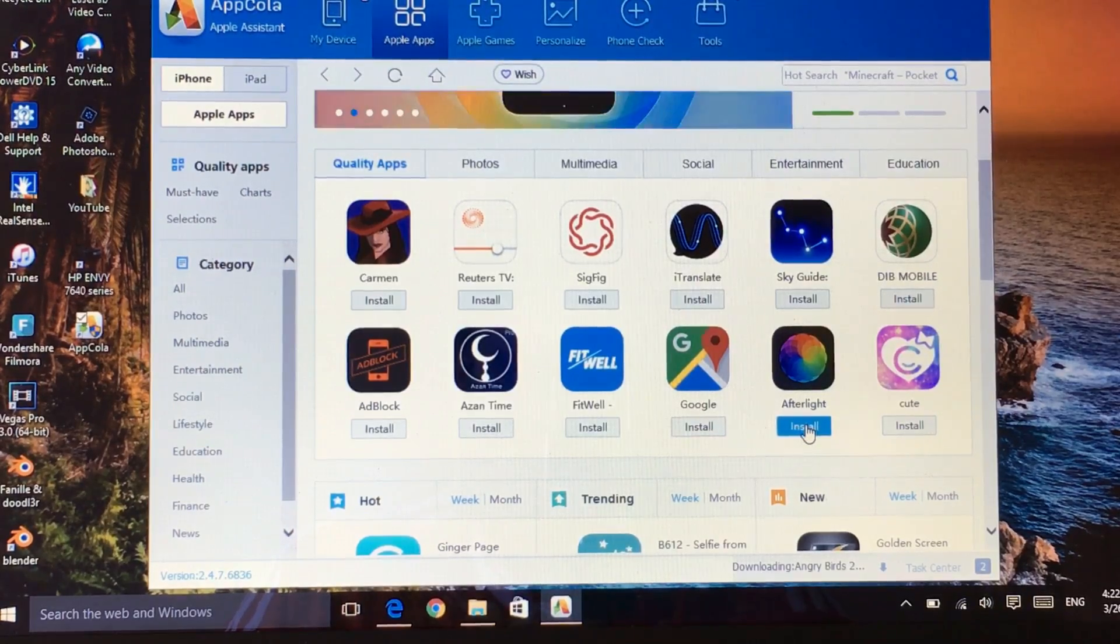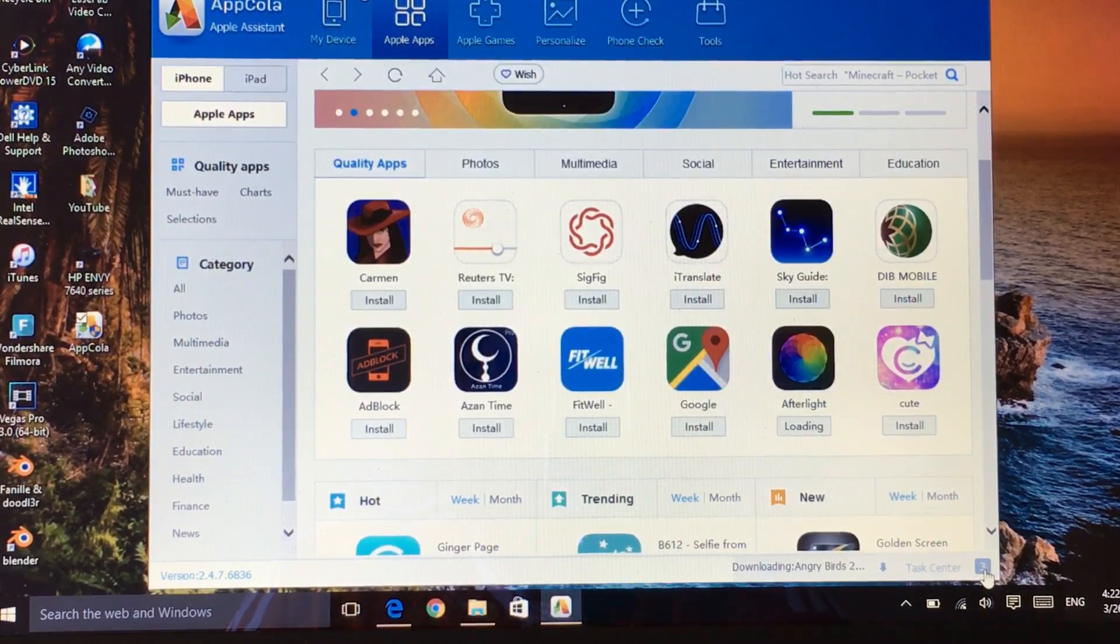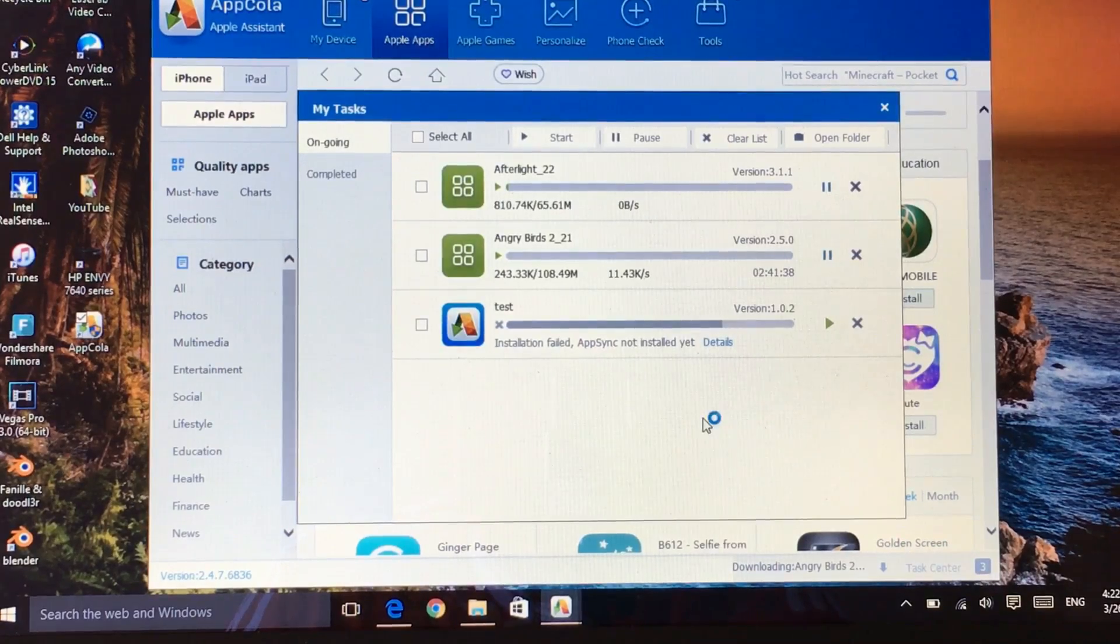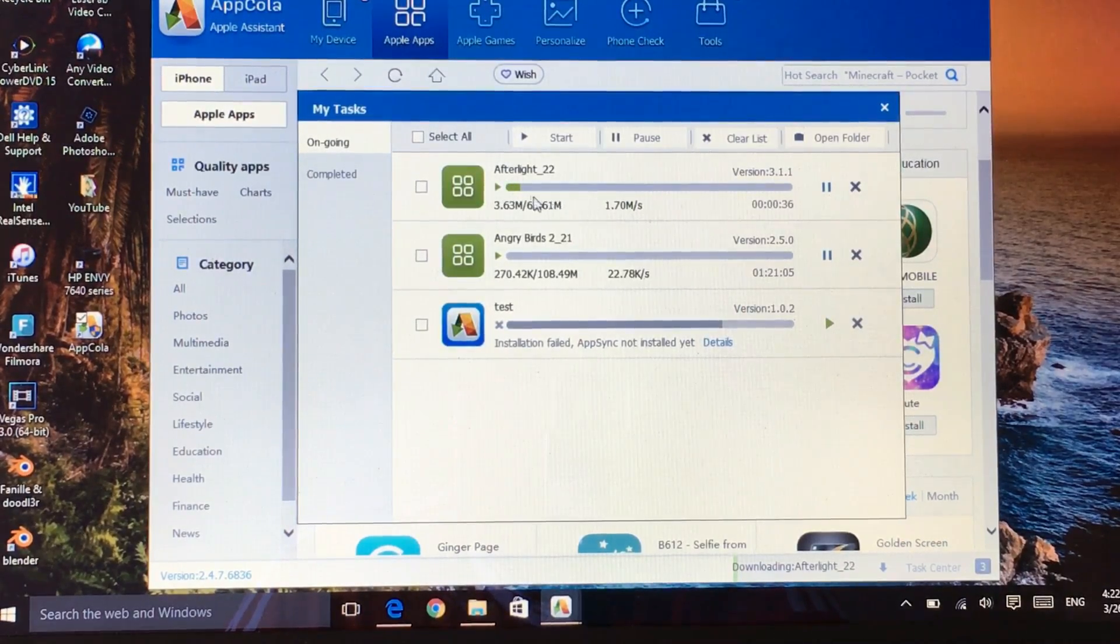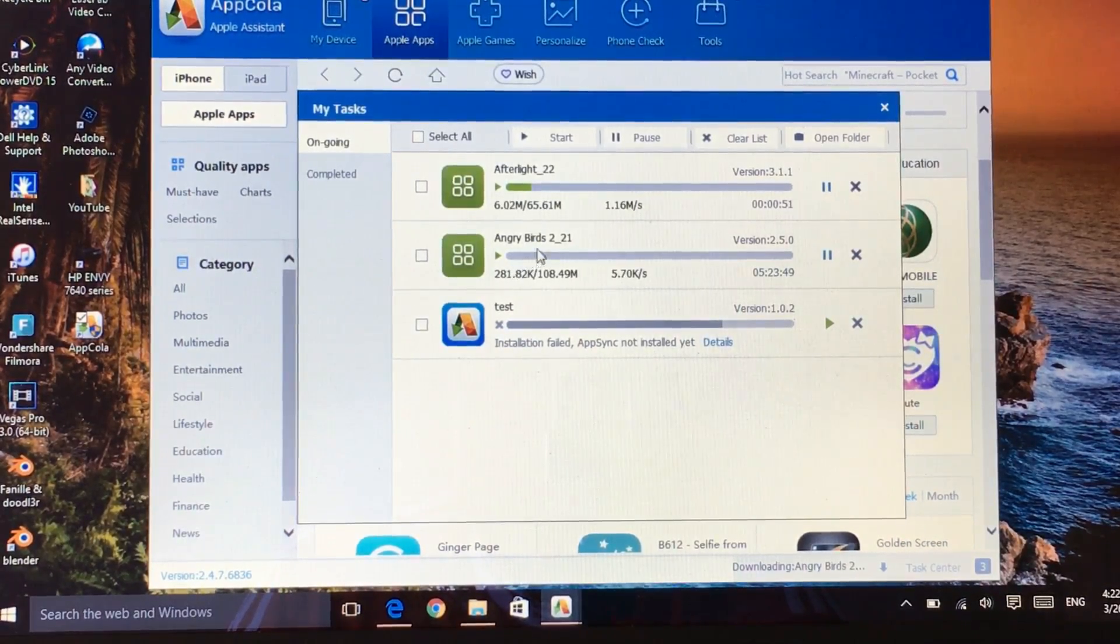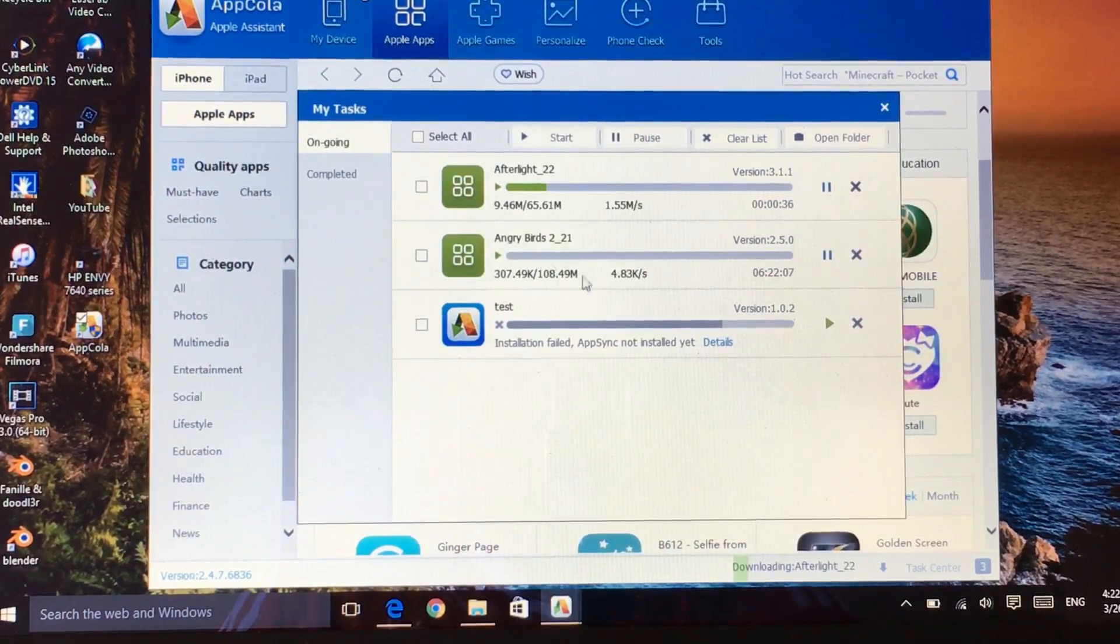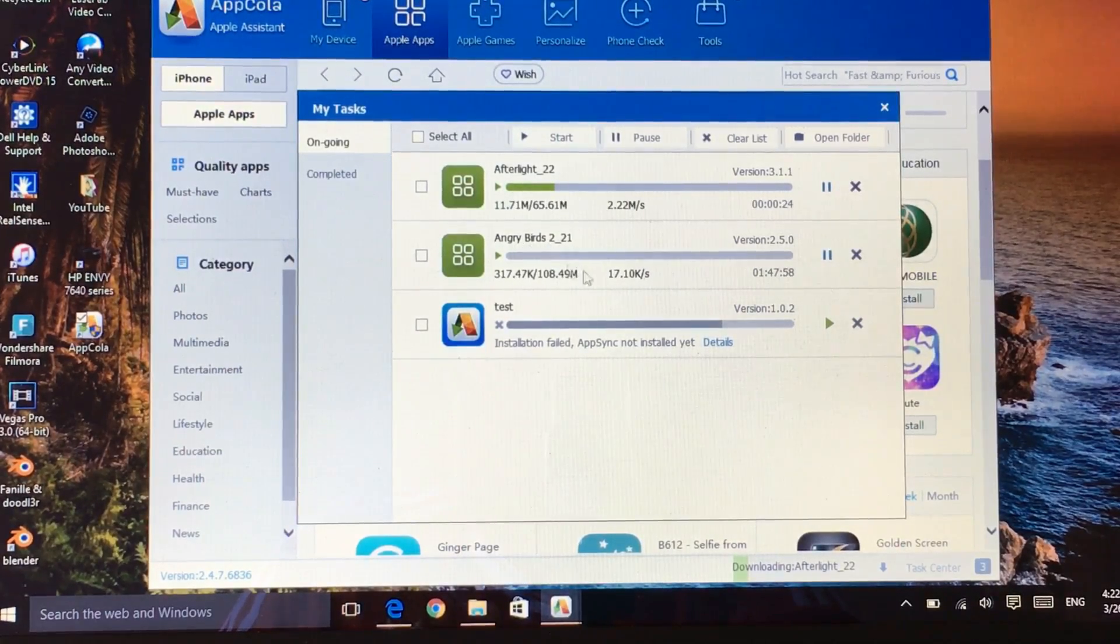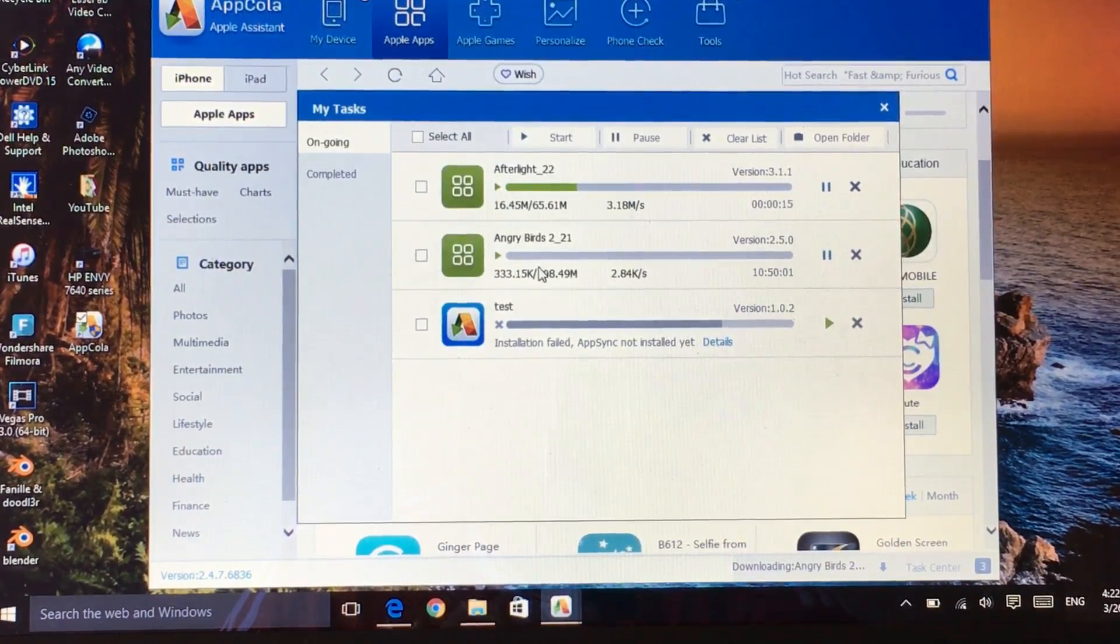Let's download Afterlight to show you guys that it's working. As you can see it's filling up very quickly compared to Angry Birds because of the space that it requires, so this is the download.